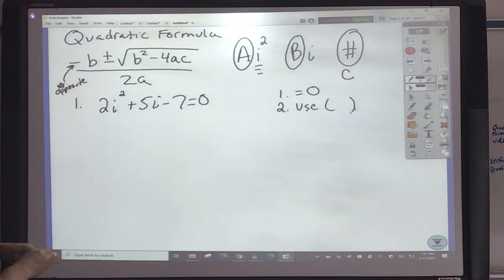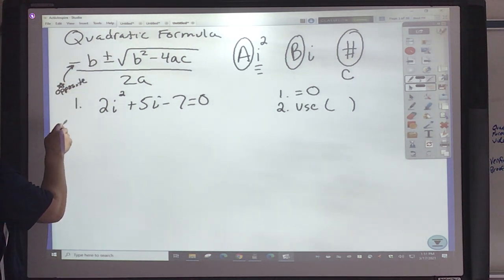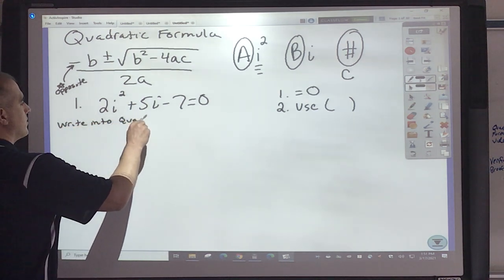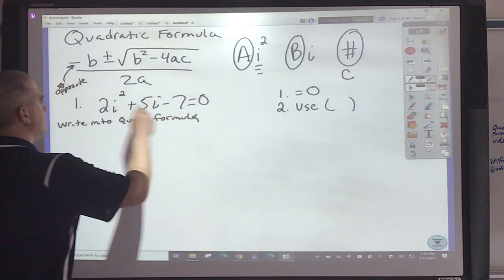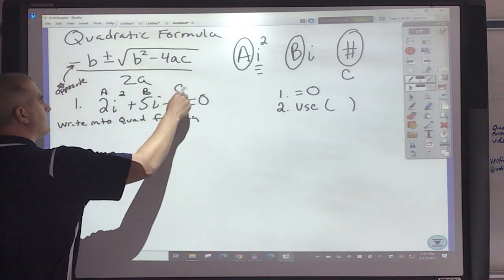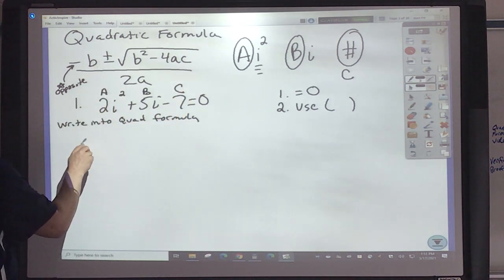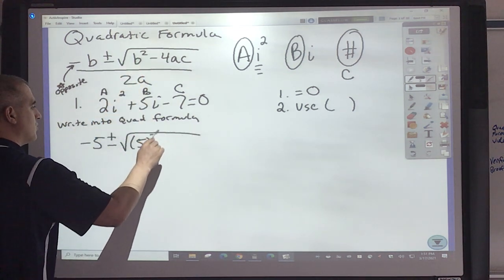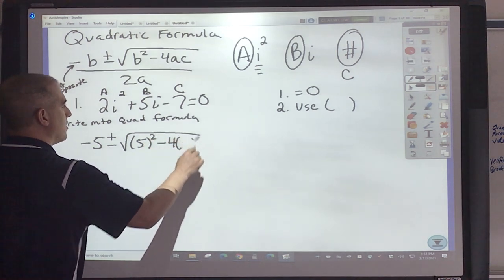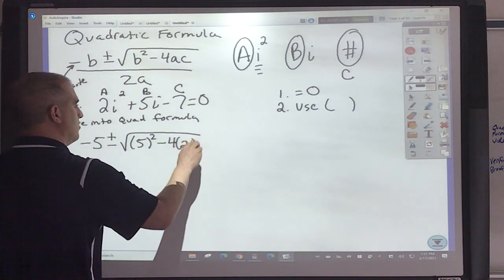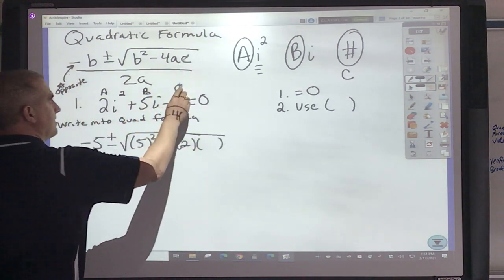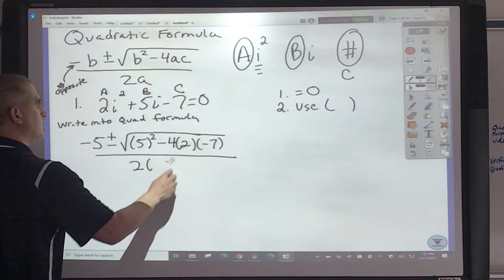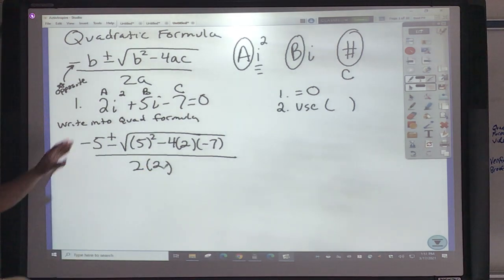So the way this would work, the directions would be: write into the quadratic formula. This is going to be my A, this is going to be my B, this is going to be my C. So the opposite of 5 would be negative 5, plus and minus. My B squared — that would be 5 squared — minus 4. My A here would be 2. My C is going to be negative 7. All over 2 times my A, which is 2. That's what you have to do first.